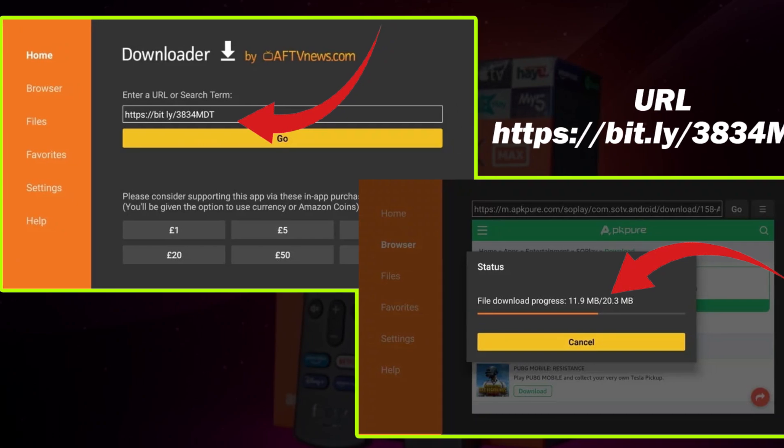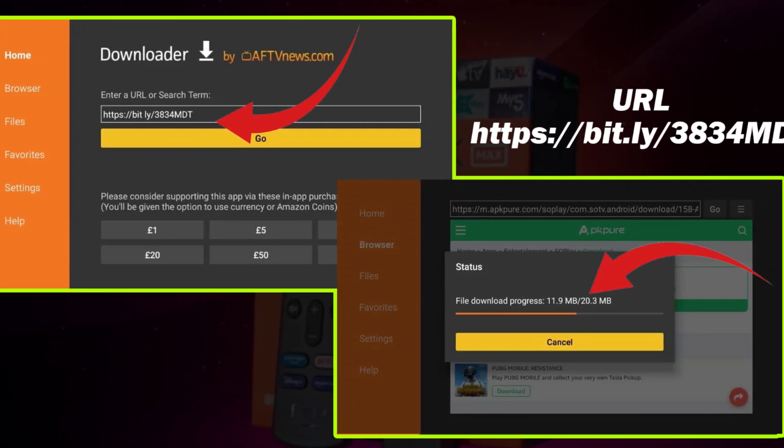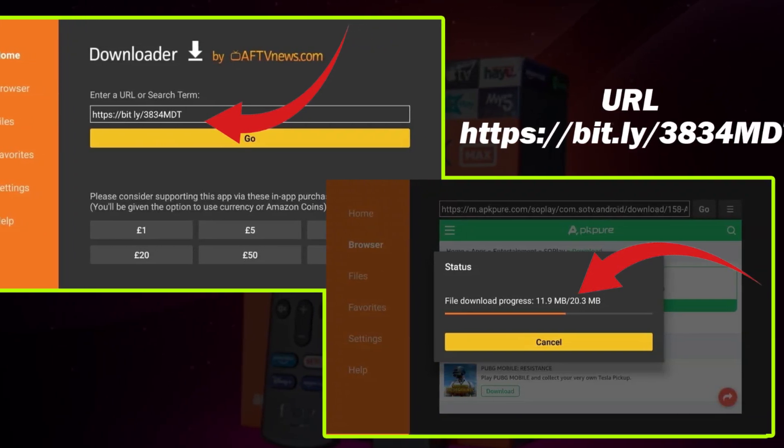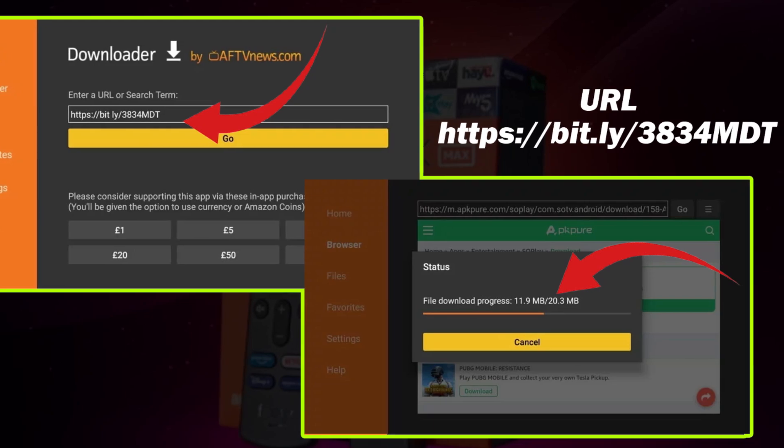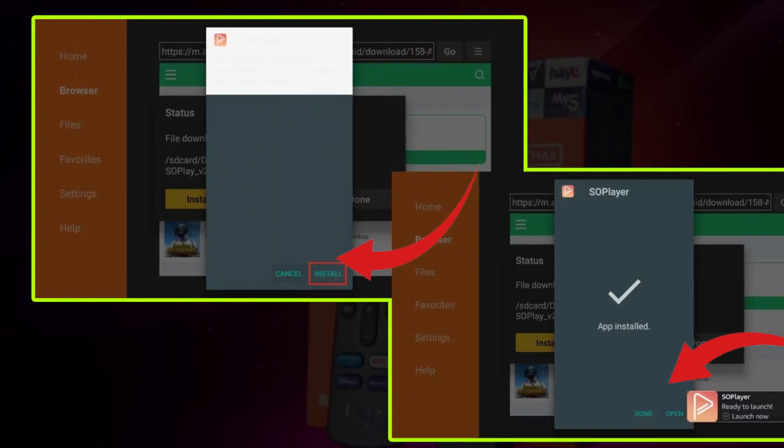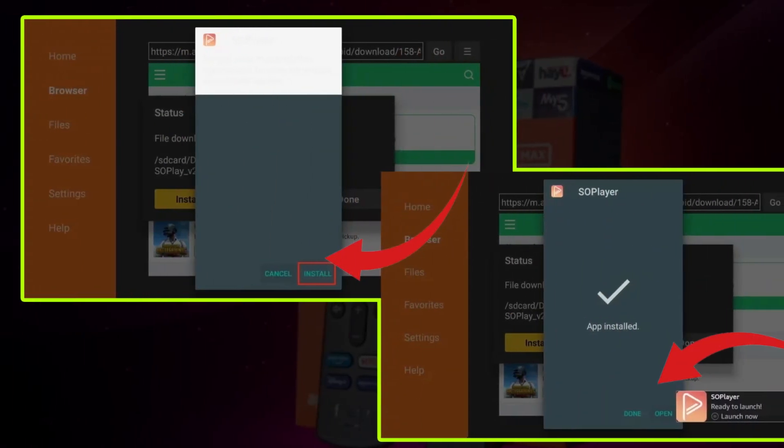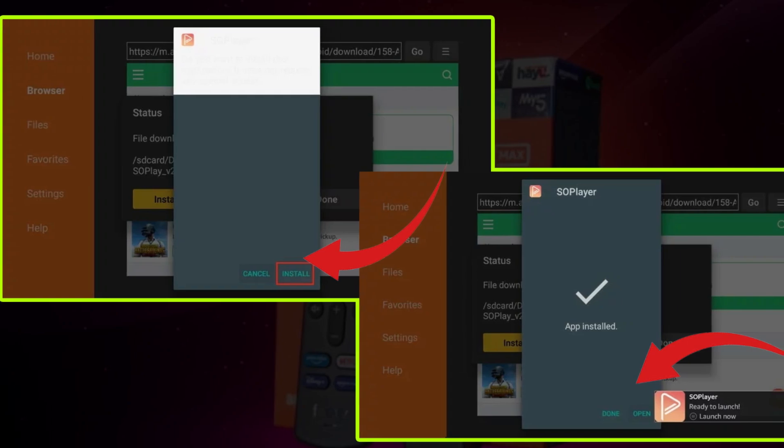Click Go at the bottom and Downloader will start downloading the SoPlayer APK file on Fire Stick. Install the APK on Fire Stick and upon successful installation, SoPlayer is ready to use.